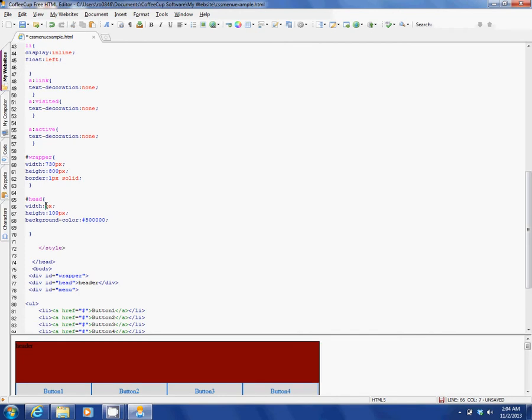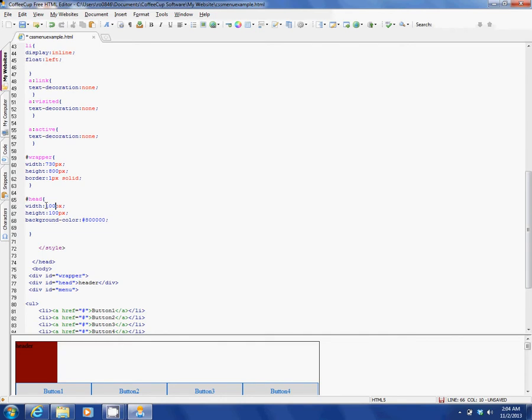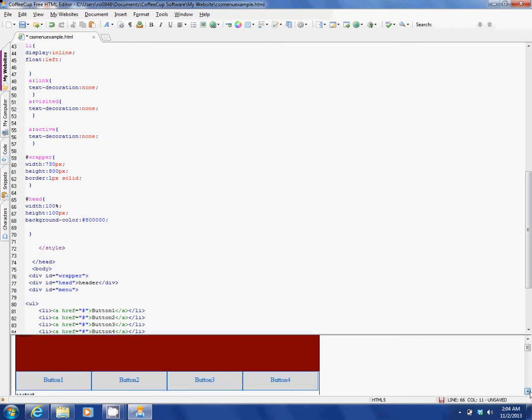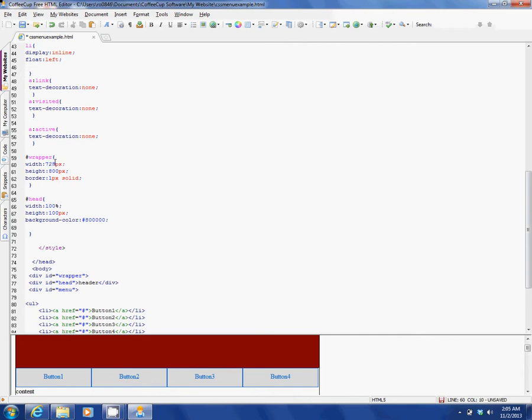We can just say 100% so that should just fill that in there automatically. Alright, beautiful.